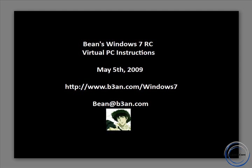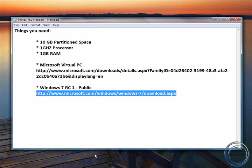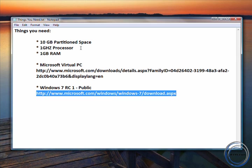So let's get started here. The things you're going to need are 10 GB of partition space on your hard drive, you need at least a GHz processor, and a GB of RAM. You're also going to need the Microsoft Virtual PC software, which is free and is an official Microsoft product, as well as download Windows 7 RC1, which is public.